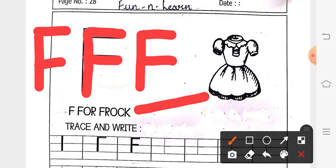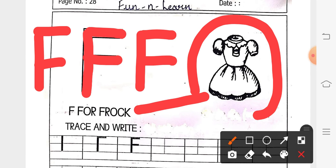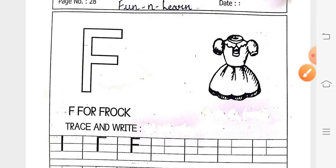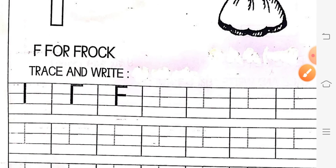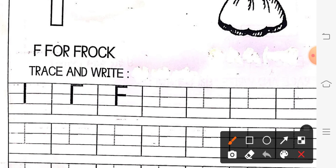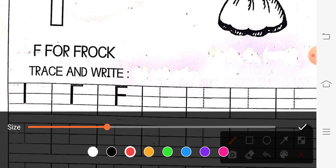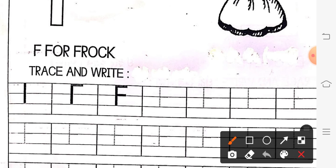So, what are we going to learn today? Today, we are going to learn F for frog. F for frog, yes. So, what are they saying here? Trace and write. Yarni ki, yahaan hume trace karna hai aur letter F ko complete karna hai.